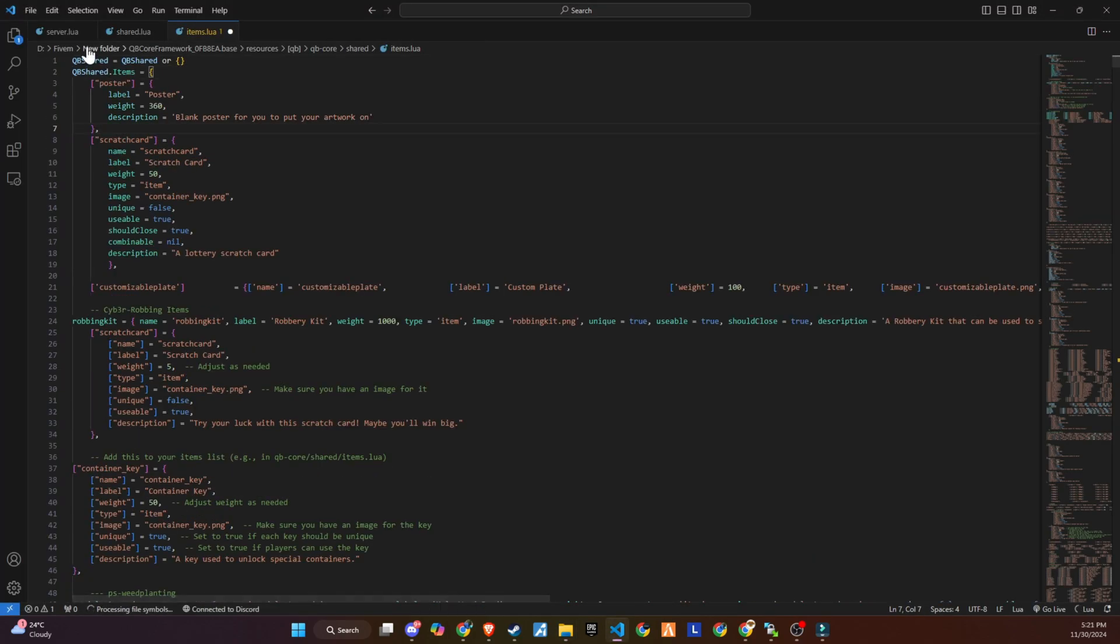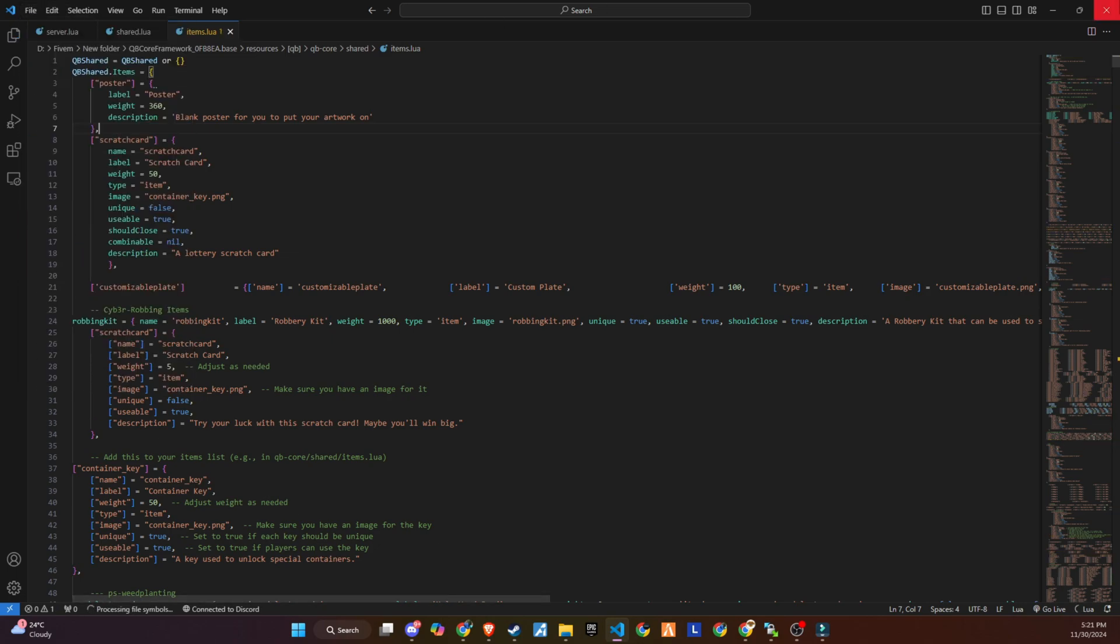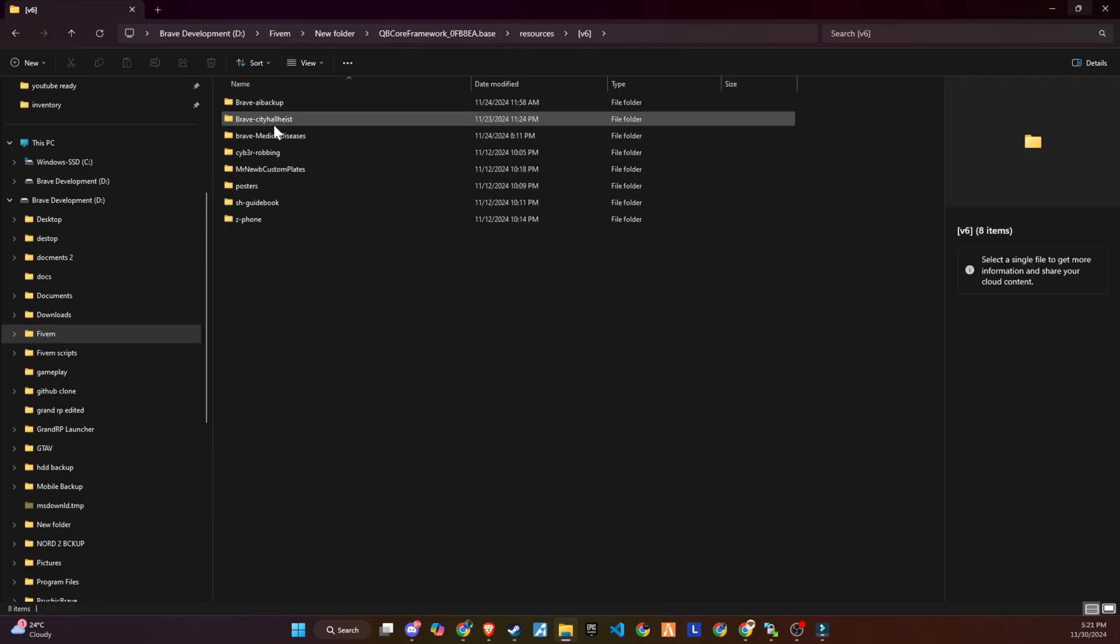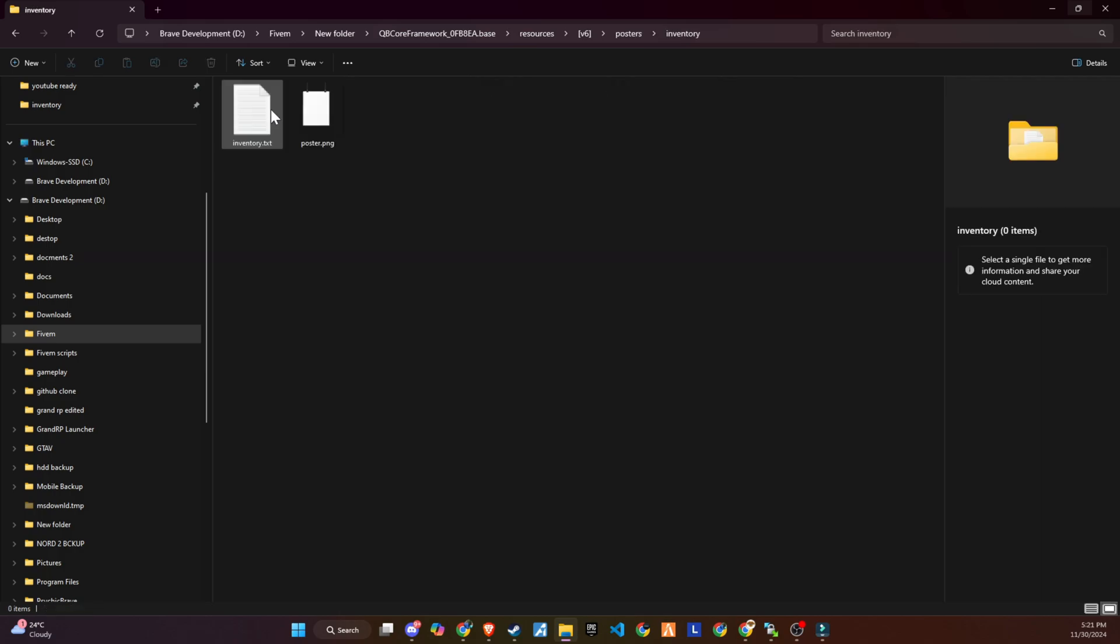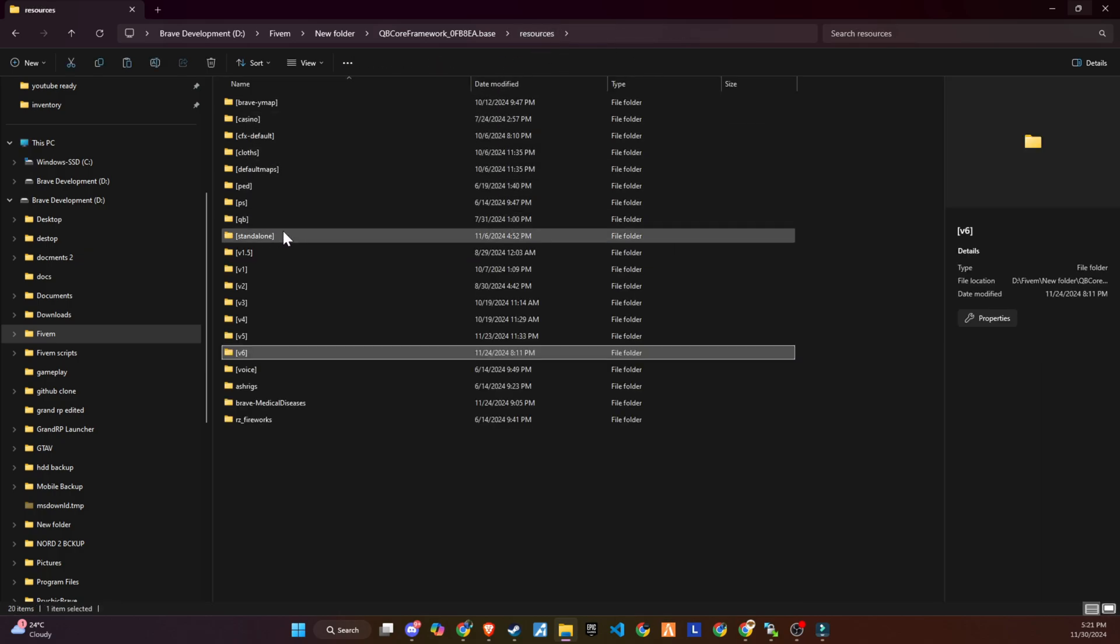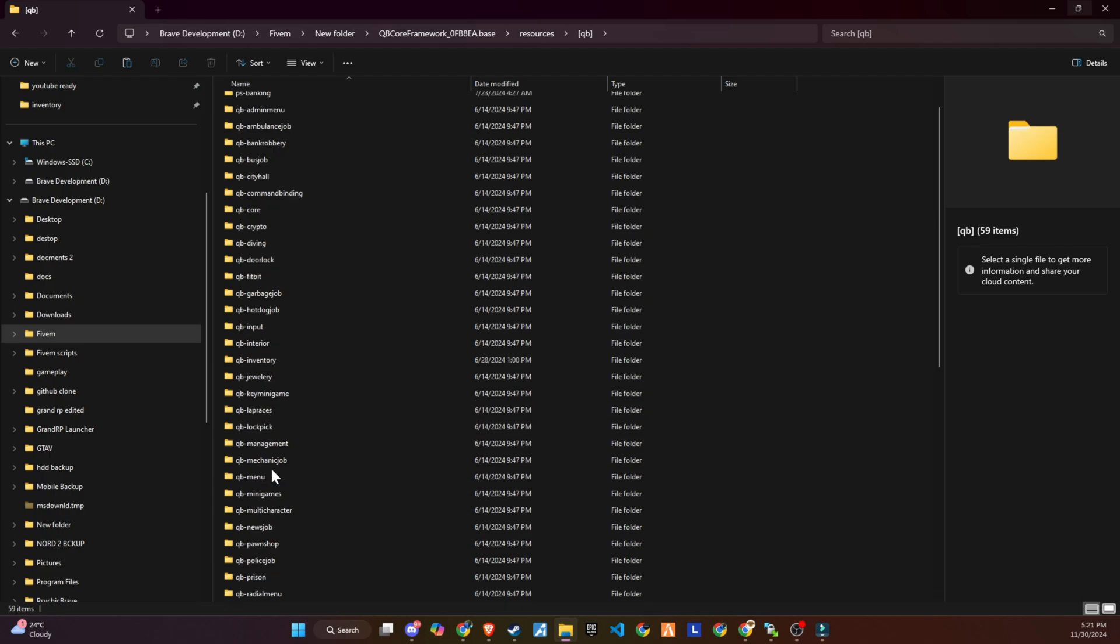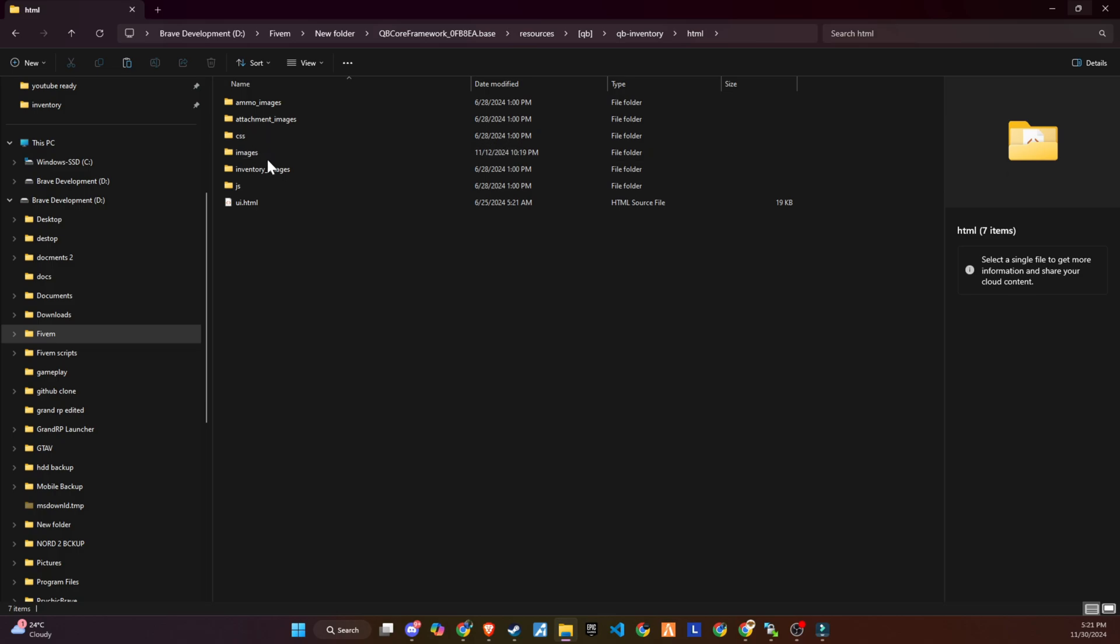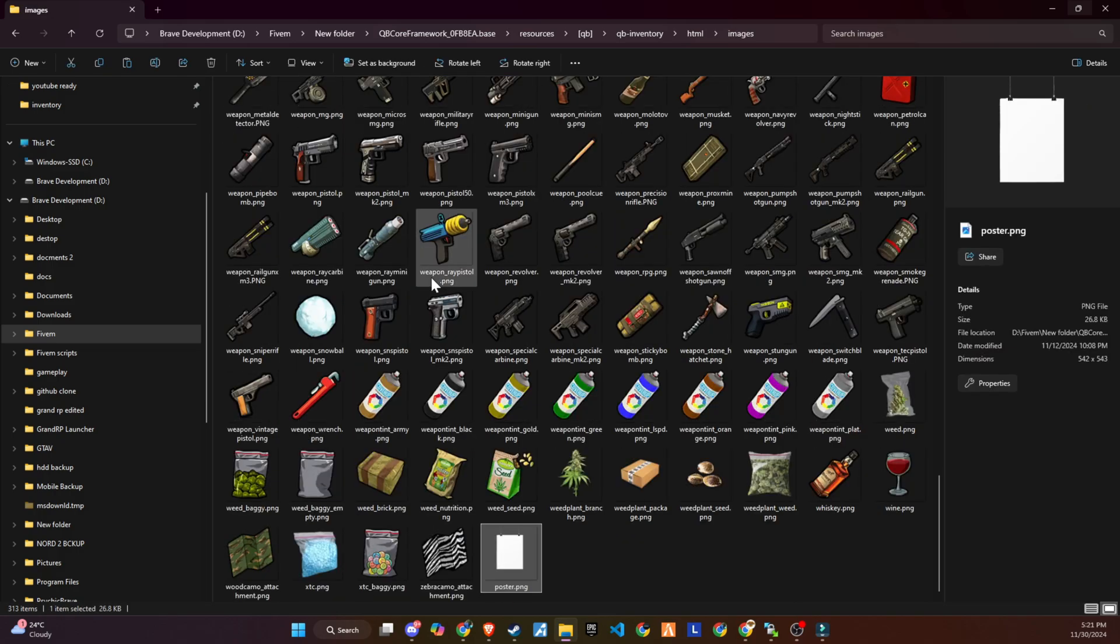Following that, revisit the script folder and locate the images directory. This step is critical. Ensure you copy all the images from this directory and transfer them to the QB inventory slash HTML slash images directory on your server. This action is imperative for ensuring that all new items introduced by the script are properly visualized within the game's inventory system, significantly enhancing the player's interaction and engagement with these items.